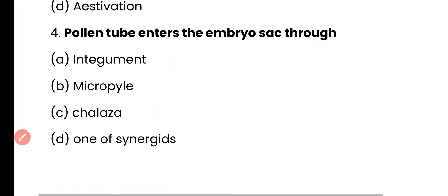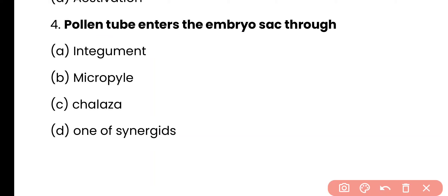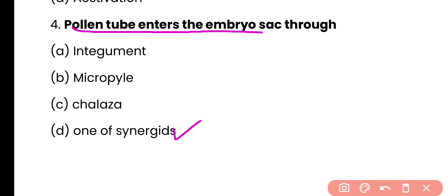Question number 4. Pollen tube enters the embryo sac through: integument, micropyle, chalaza, or one of the synergids? The correct answer is option D. The pollen tube enters the embryo sac and reaches the egg through one of the synergids surrounding the egg.